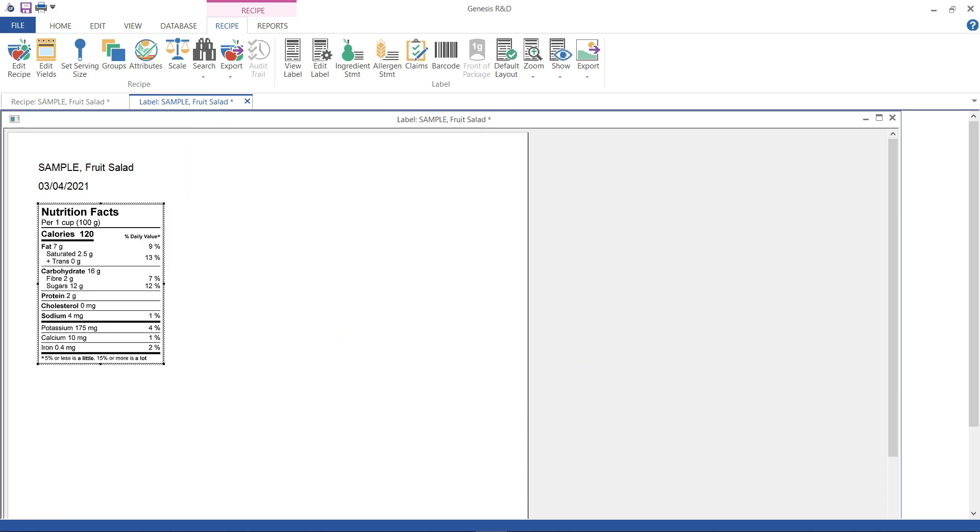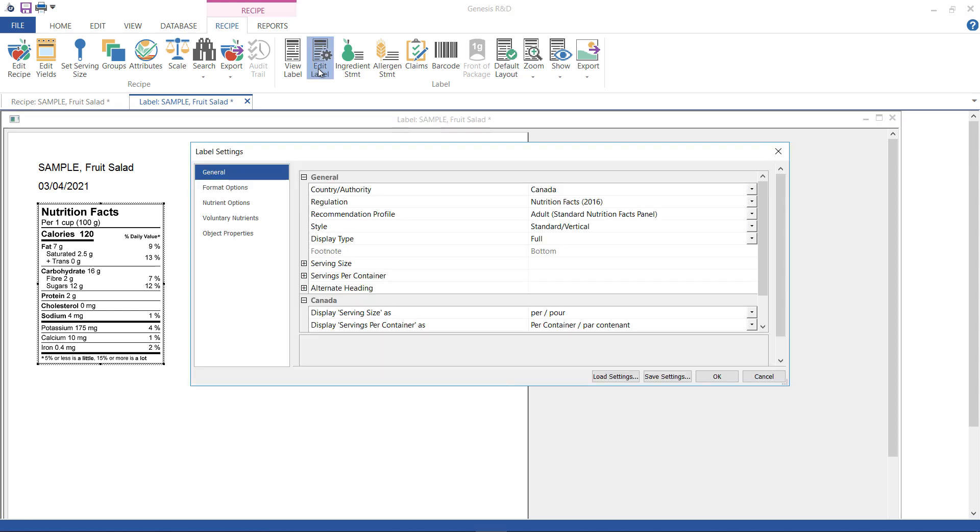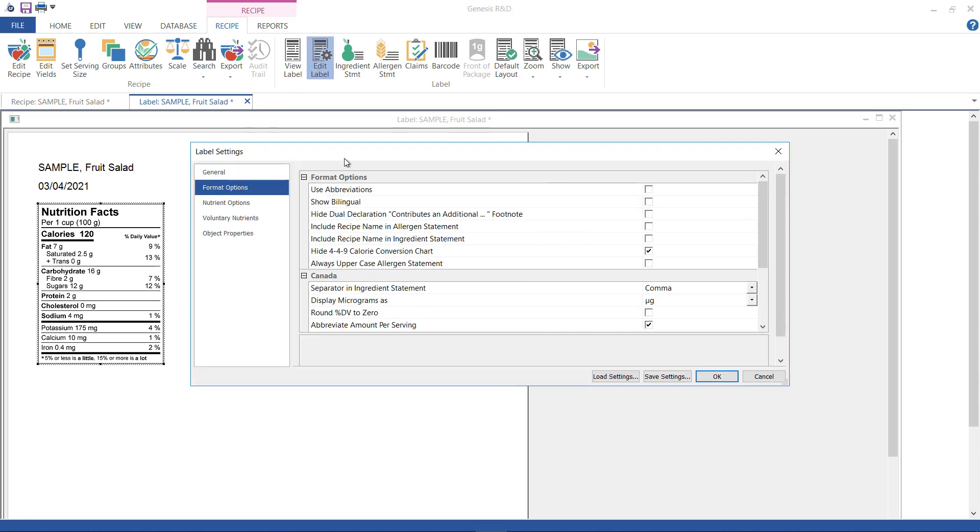Right there, we have the standard vertical full Canada label. From here, you have a lot of other formatting options, and I'm just going to show you a few of those right now. First, go back to Edit Label. This time, select Format Options and check Show Bilingual.